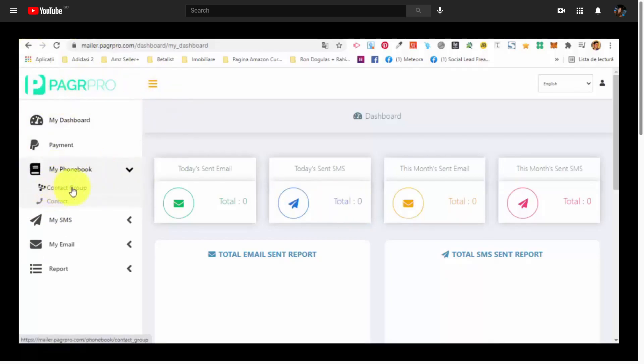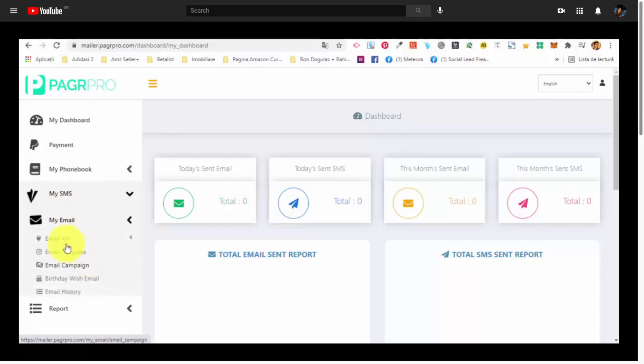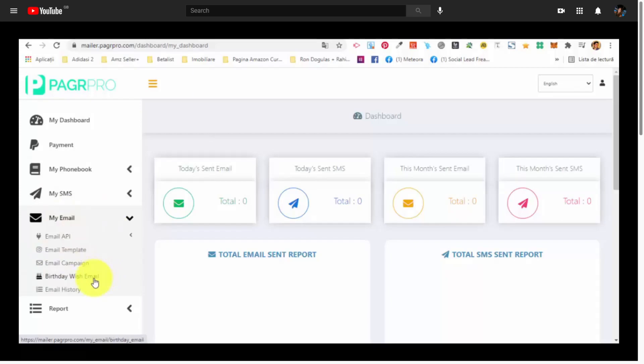That's why we are saying that this is an all-in-one marketing tool. Basically, here we have the left-side menu. In the phone book, you add your contacts. You create your contact group. It's very simple. Then we have the SMS where you can send your SMSs and then the email. The email section, the my email section where you send your emails. This is, let's say, an all-in-one marketing tool, as you can see.